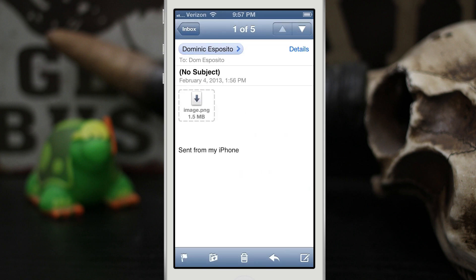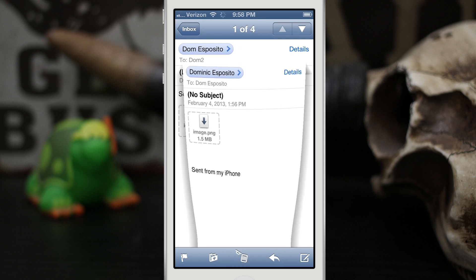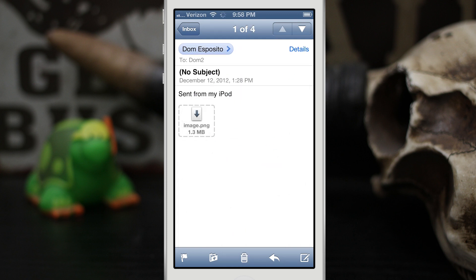I've often found myself when trying to hit archive or even reply down here that I will accidentally hit the trash button. Now obviously that's a bad thing and you don't want to do that on purpose.